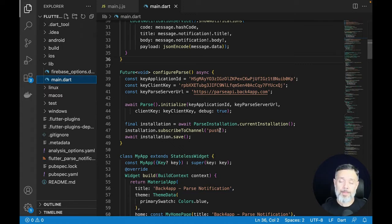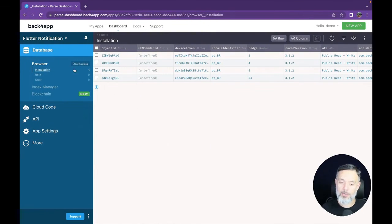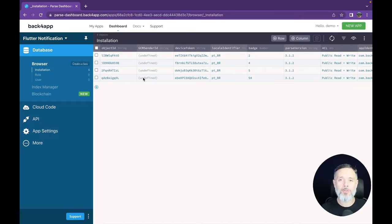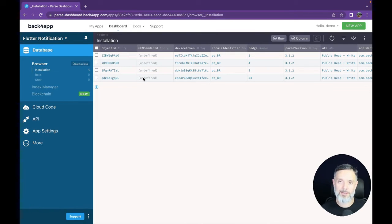Setting a channel is not mandatory — I'm just doing this so you can see how it works. You can set one or multiple audiences by channels and then target only those users. At the very end, I call installation.save(), which will create a new installation in the Installation class, allowing me to send push notifications to those devices specifically.